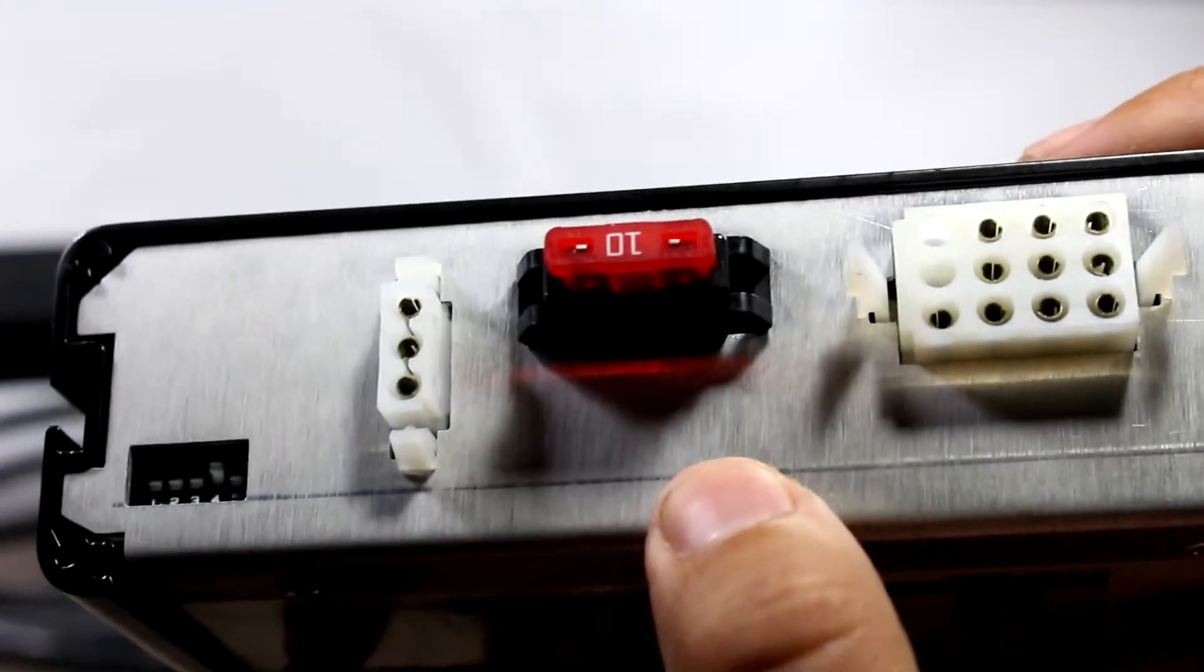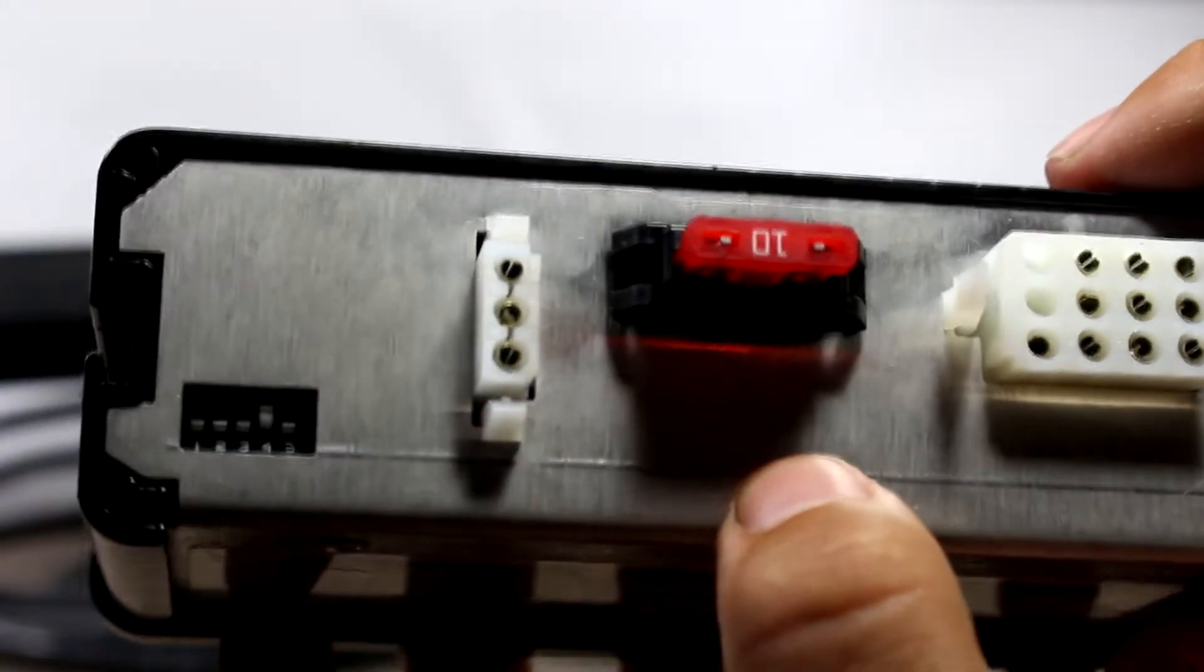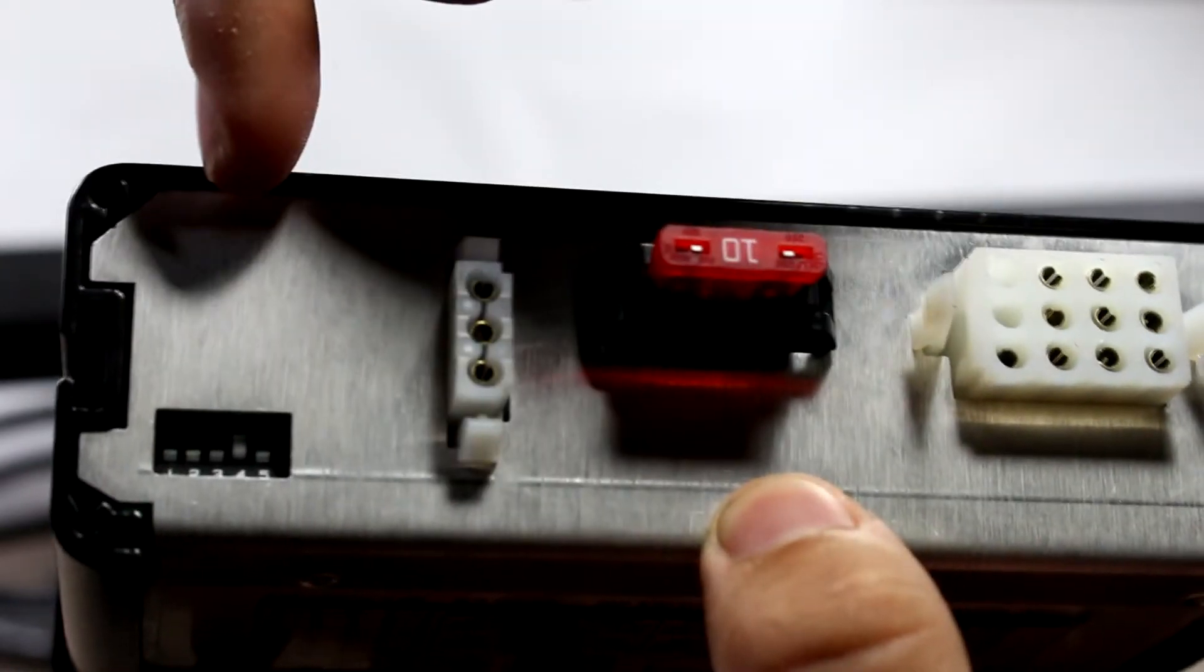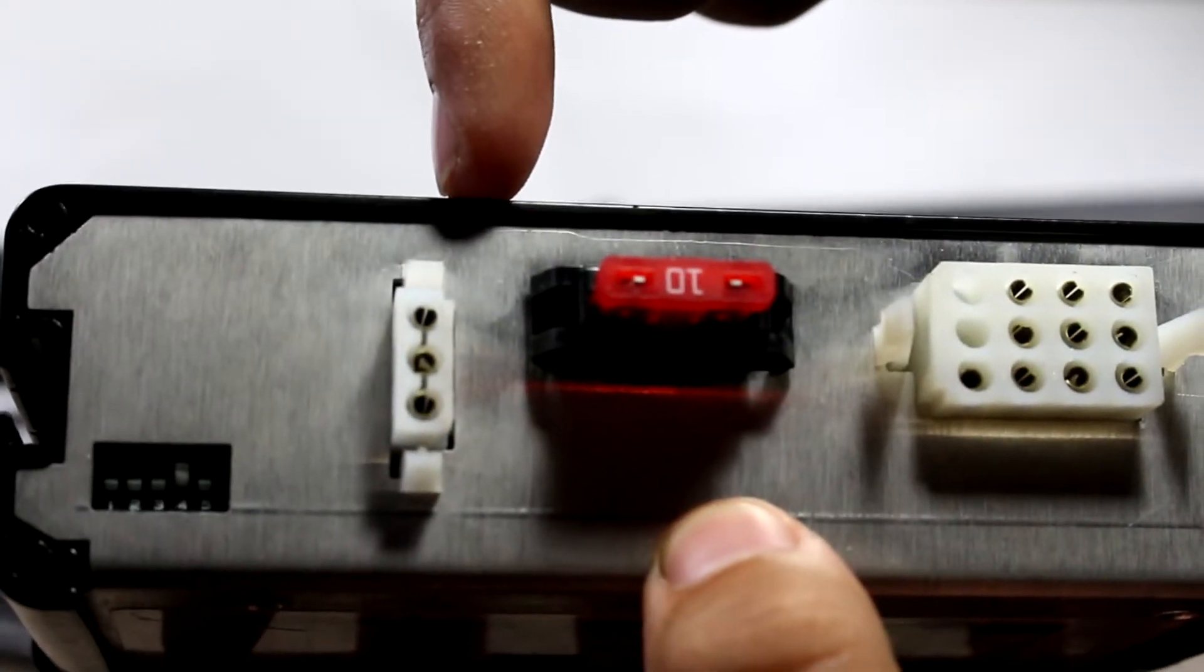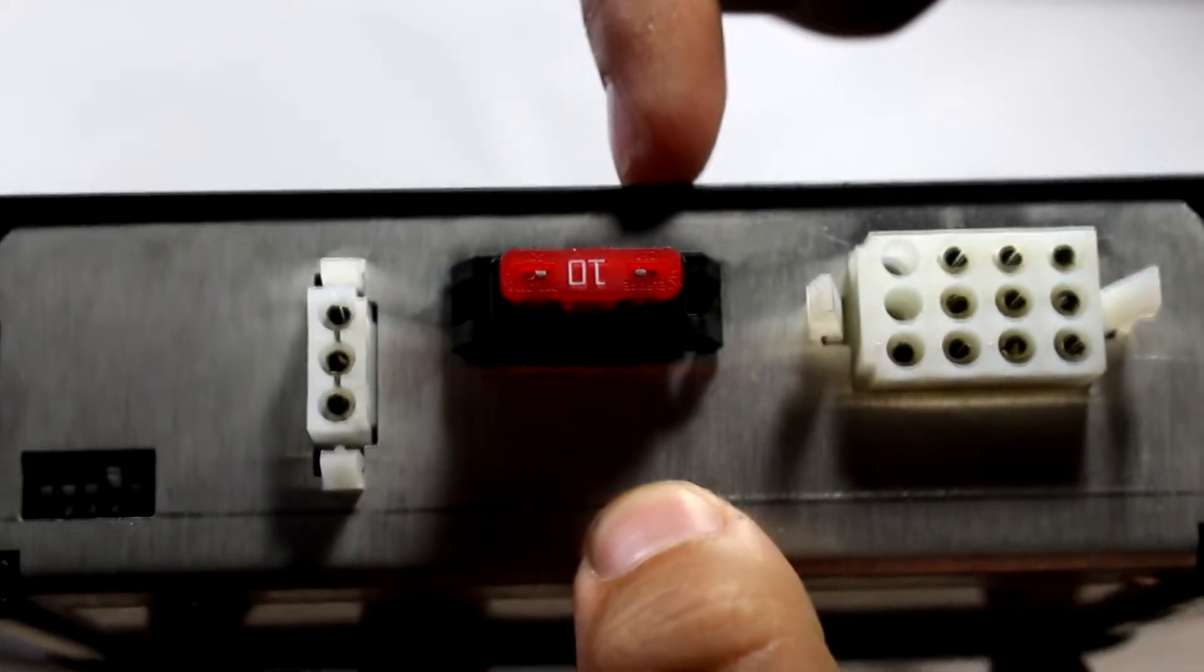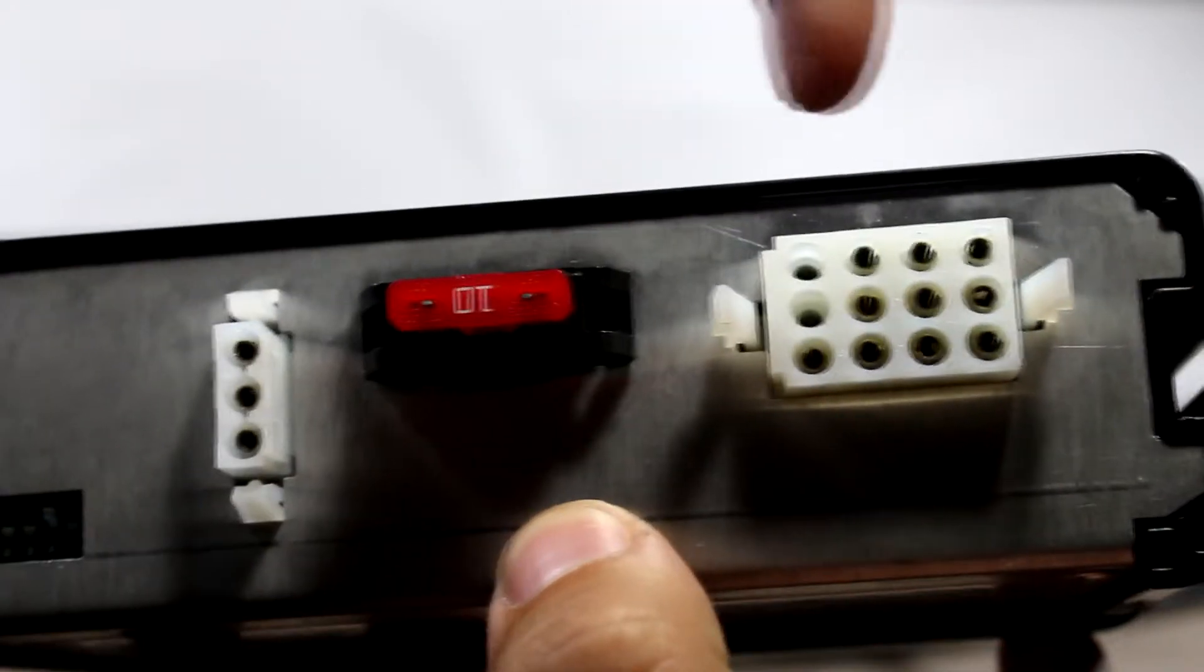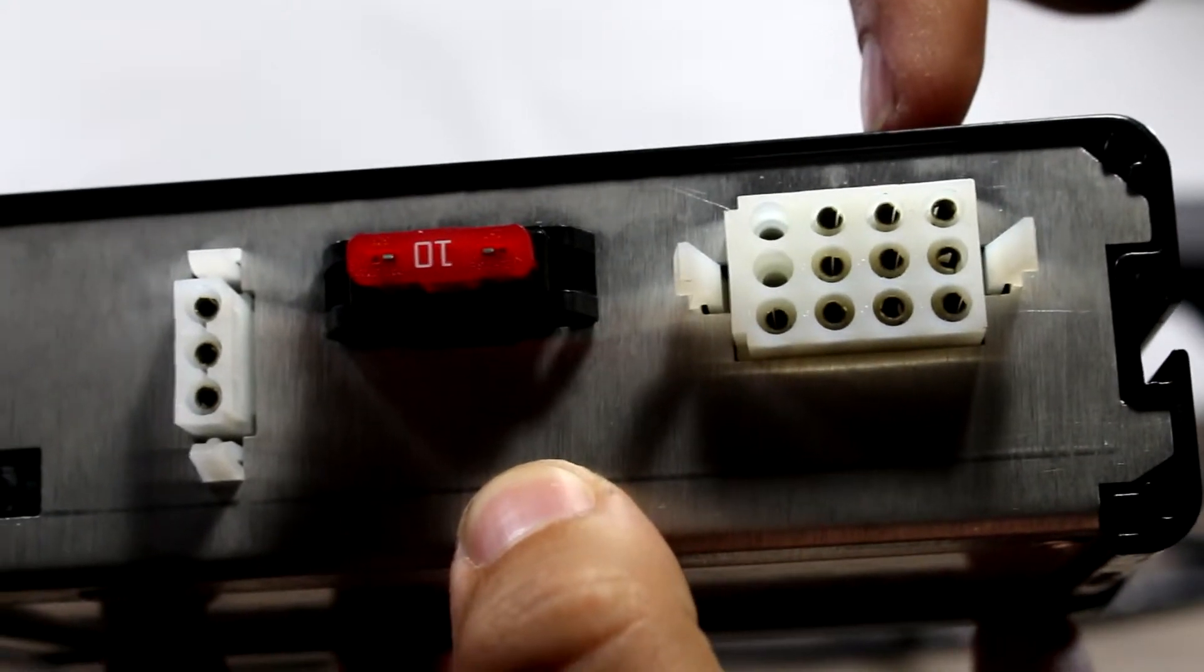On the rear of the unit, we've got our dip switches, which lets us choose the style of flash pattern. We've got our power, a 10 amp fuse, and our connector for whatever light bar we're going to connect.